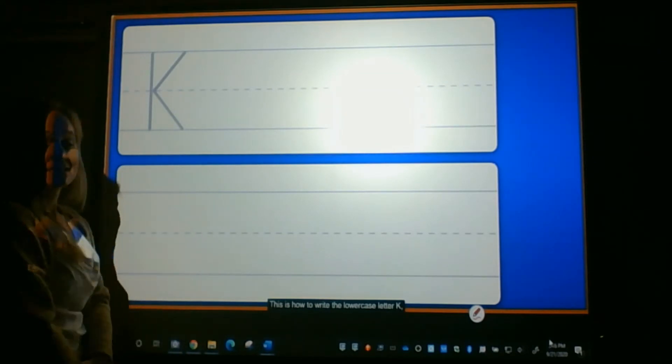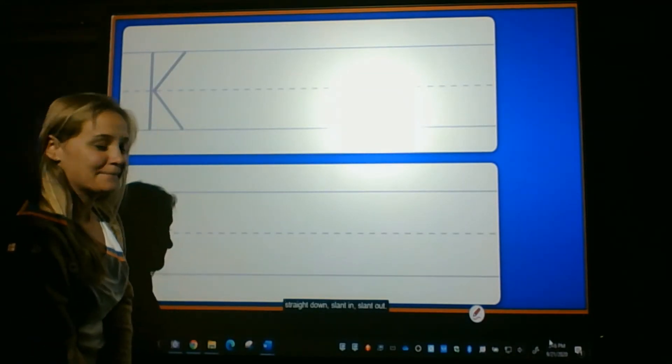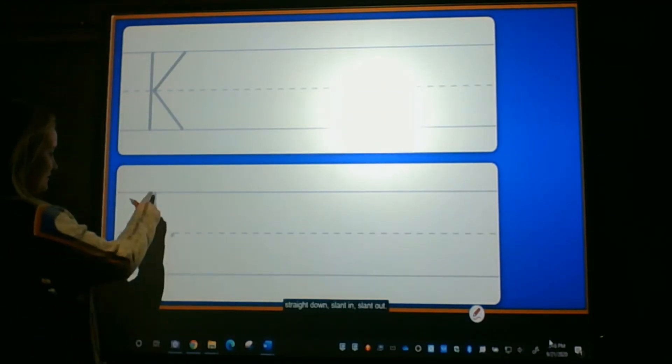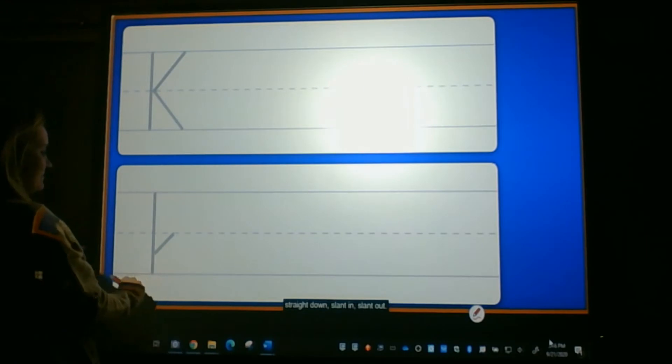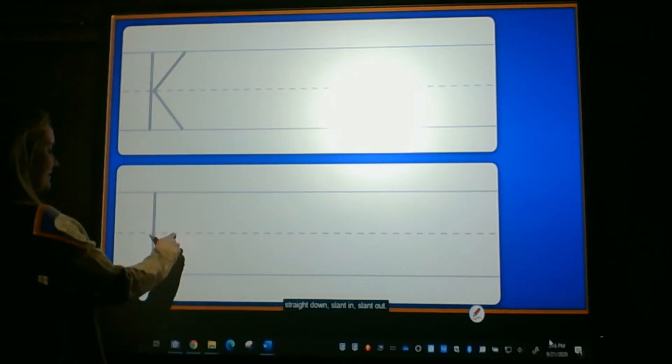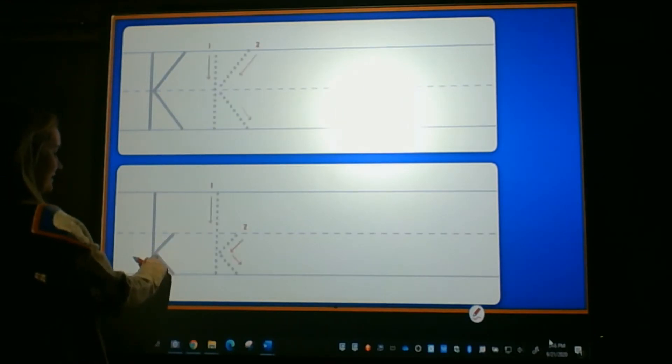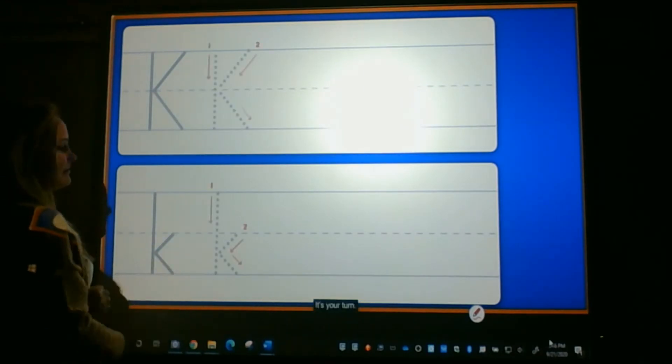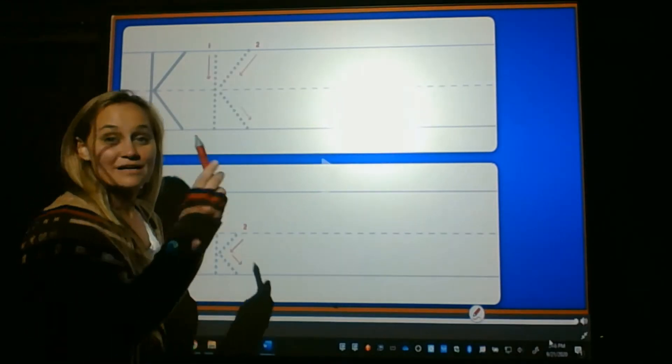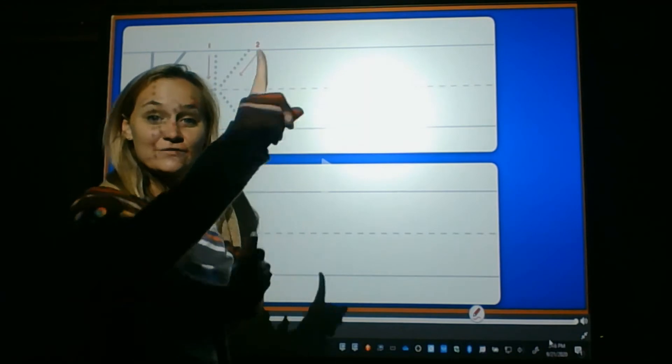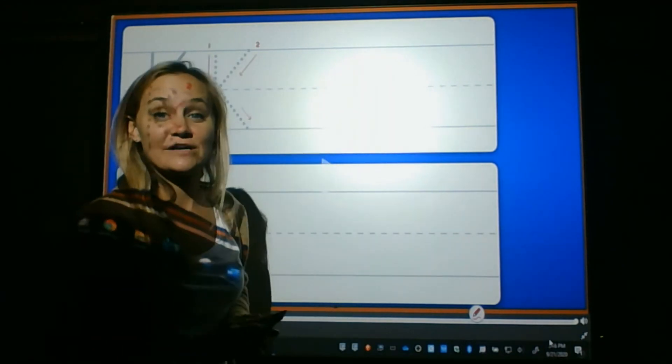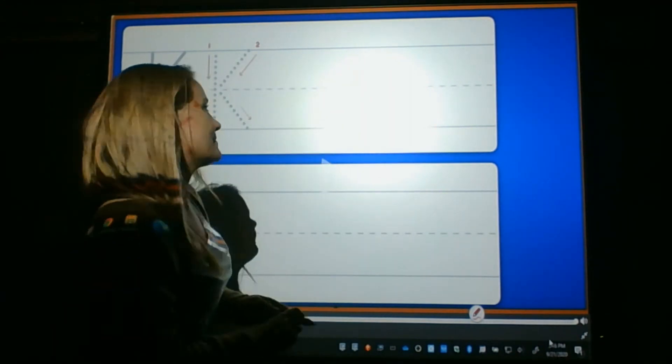This is how to write a lowercase K. Top to bottom, and at the dotted line, slant in, slant out. Now, let's practice. Get your finger out and trace along with me.